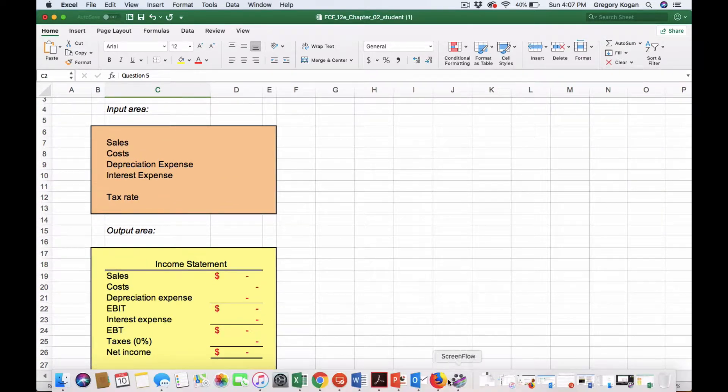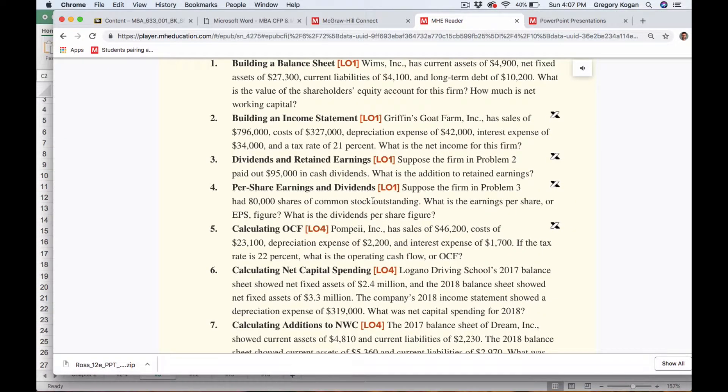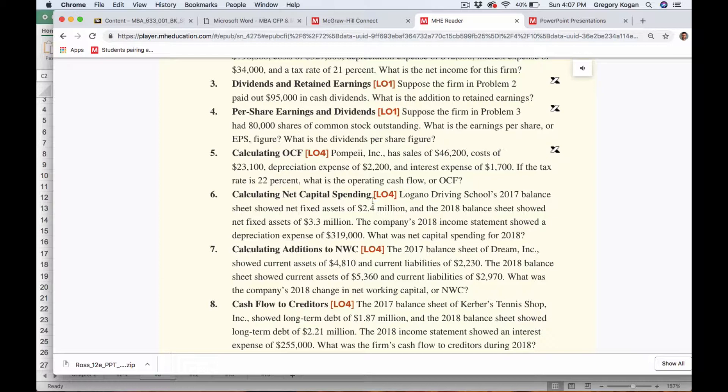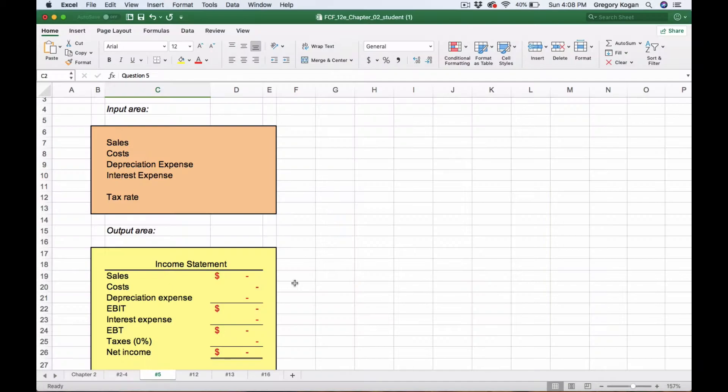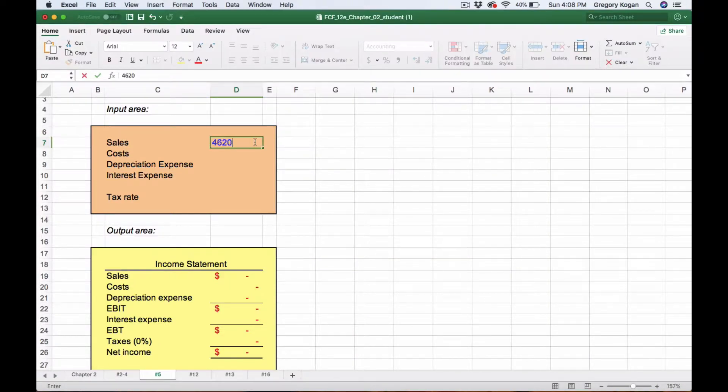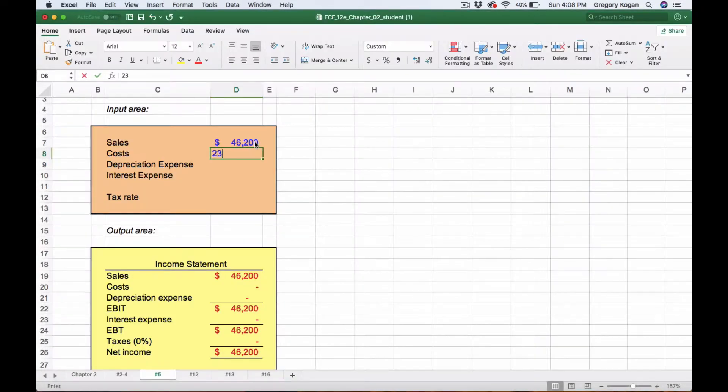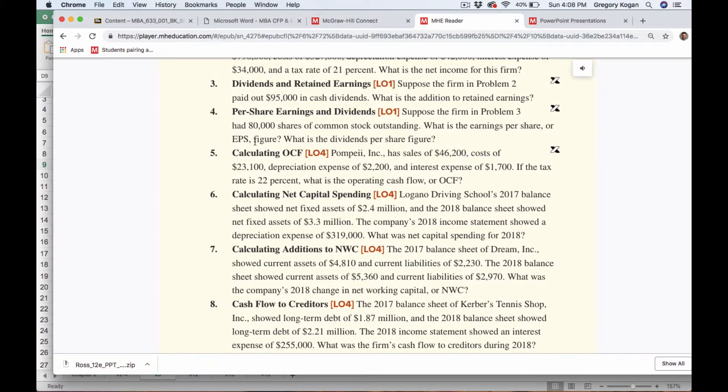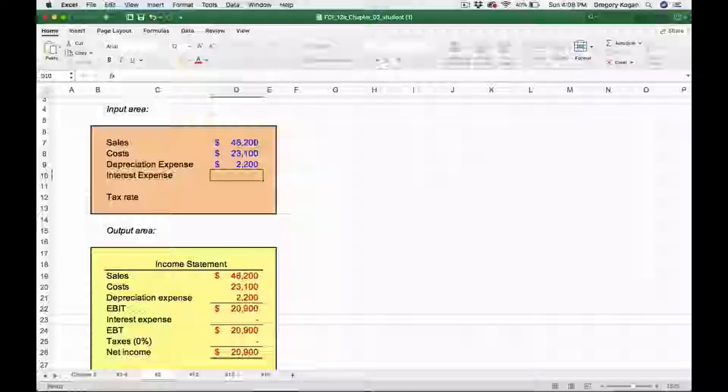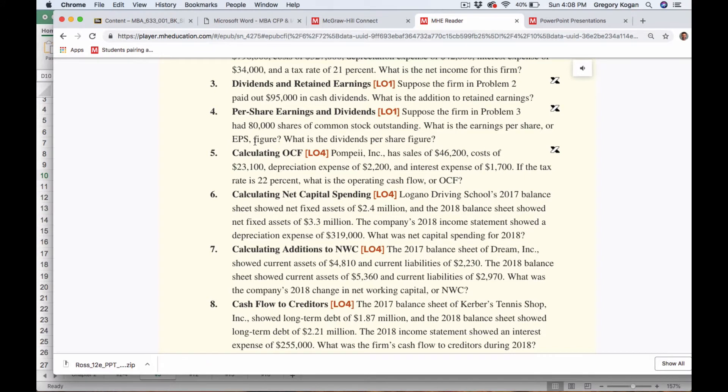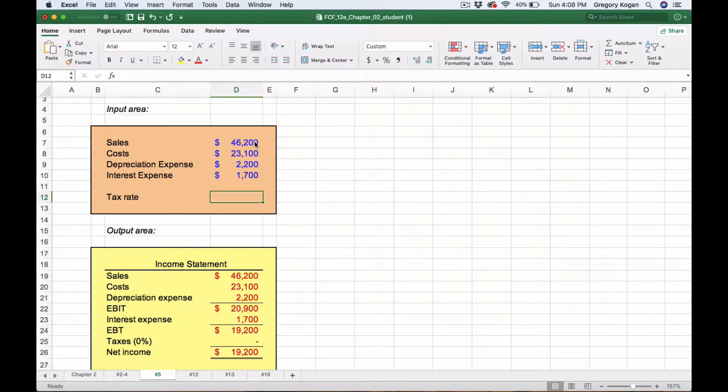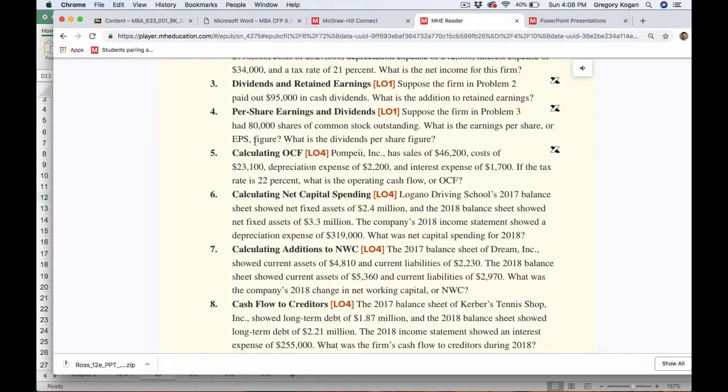Question 5 is calculating the operating cash flow (OCF). We have sales, depreciation, interest, and a tax rate. Inputting the values: sales of $46,200, costs of $23,100, depreciation expense of $2,200, and interest expense of $1,700.